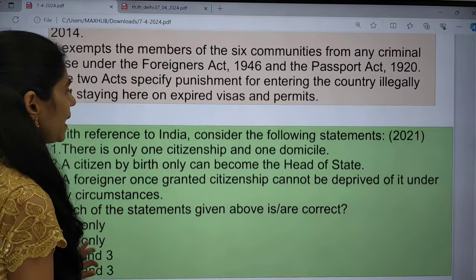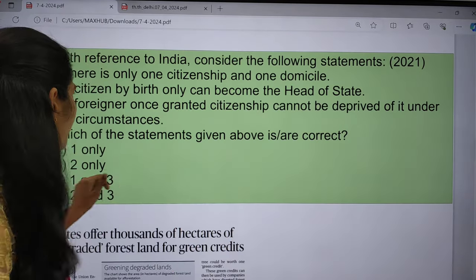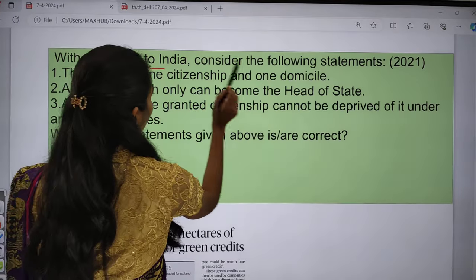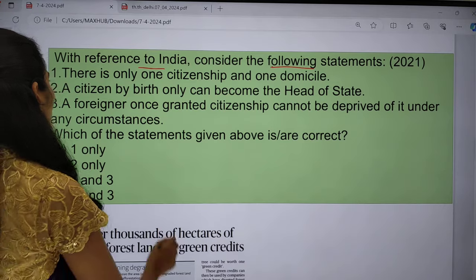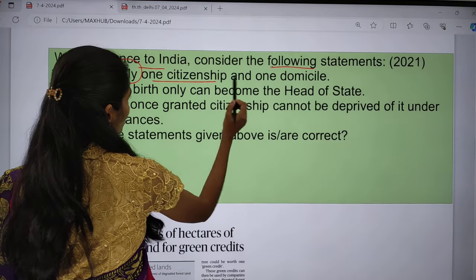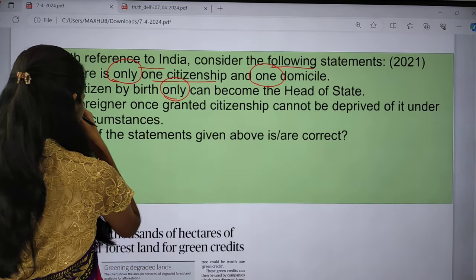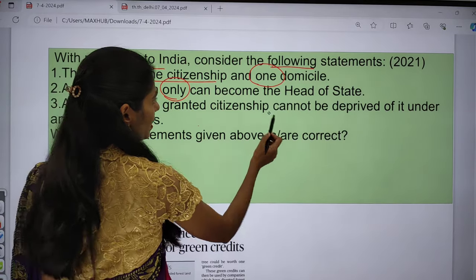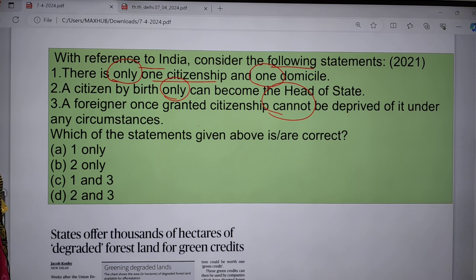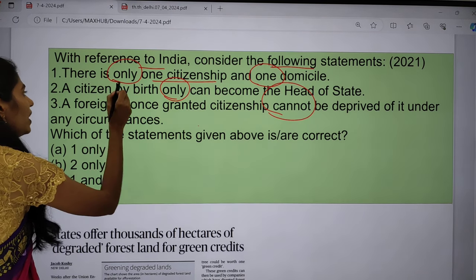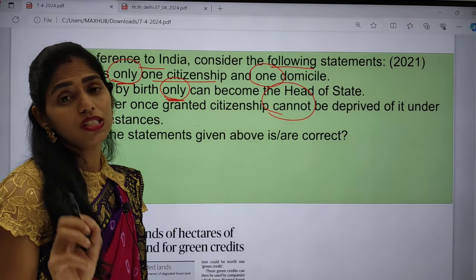Now I want to give you one prelims practice question. This question appeared in 2021: 'With reference to India, consider the following statements: 1) There is only one citizenship and one domicile. 2) A citizen by birth only can become head of state. 3) A foreigner once granted citizenship cannot be deprived of it under any circumstances.' Which of the above statements are correct? Try this question and let me know your answer in the comment box.